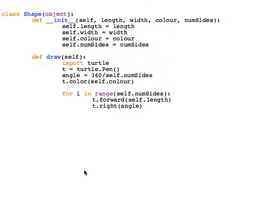This video explains inheritance of objects. If you haven't watched the first video on objects, it won't make much sense, so I advise you to go back to that one.